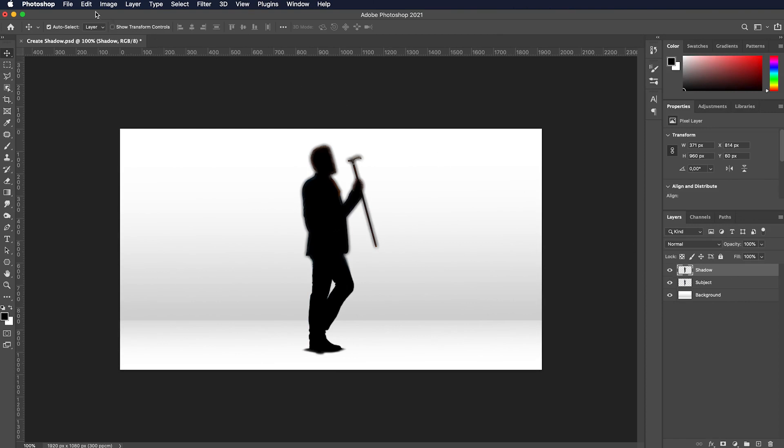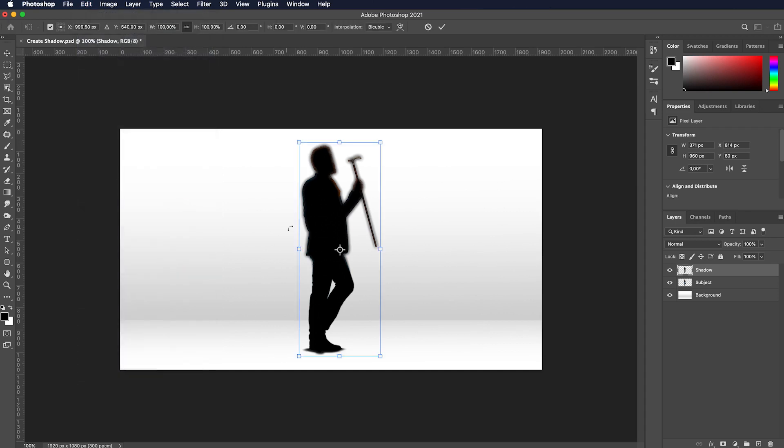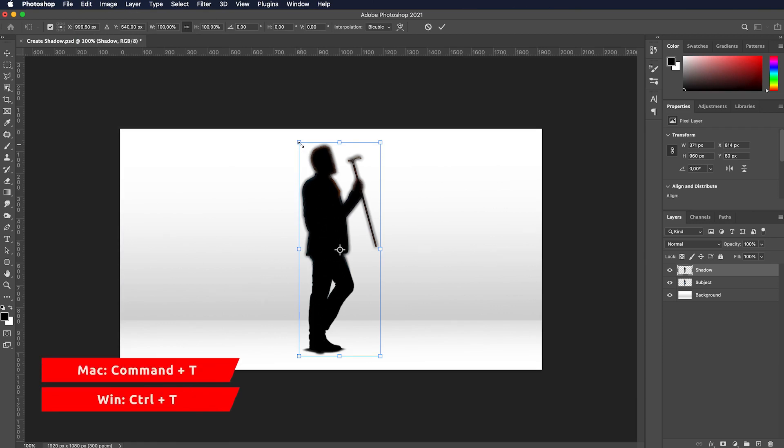Activate Free Transform by navigating to Edit menu and selecting Free Transform or alternatively press Ctrl-T on Windows keyboard or Cmd-T keys if you are using Mac.